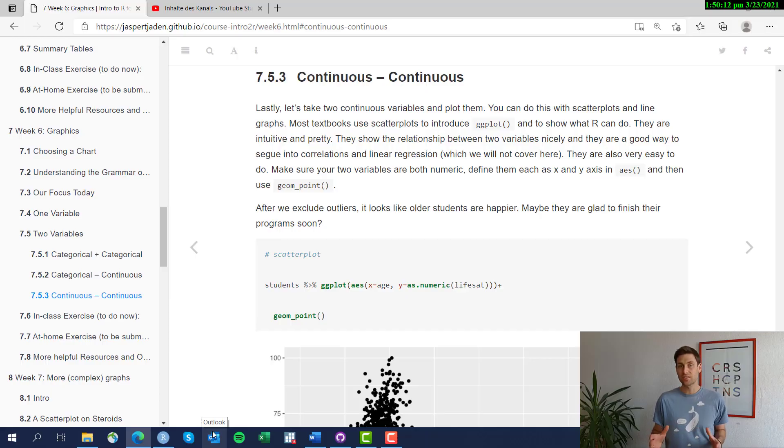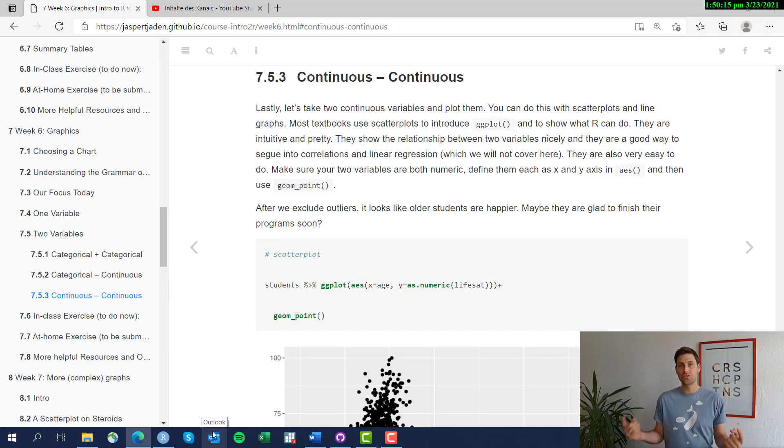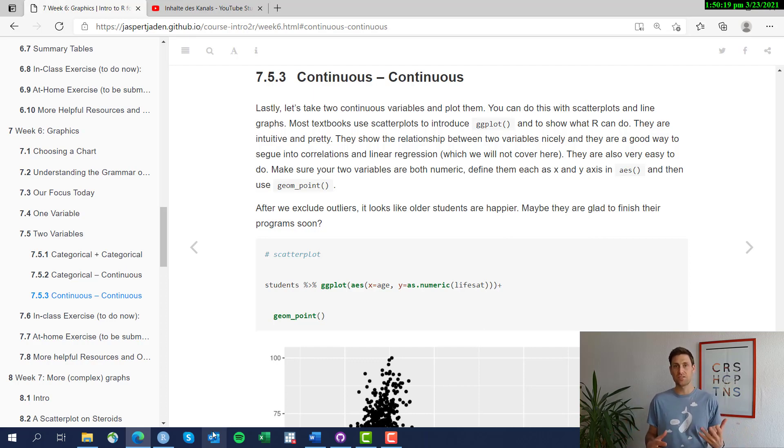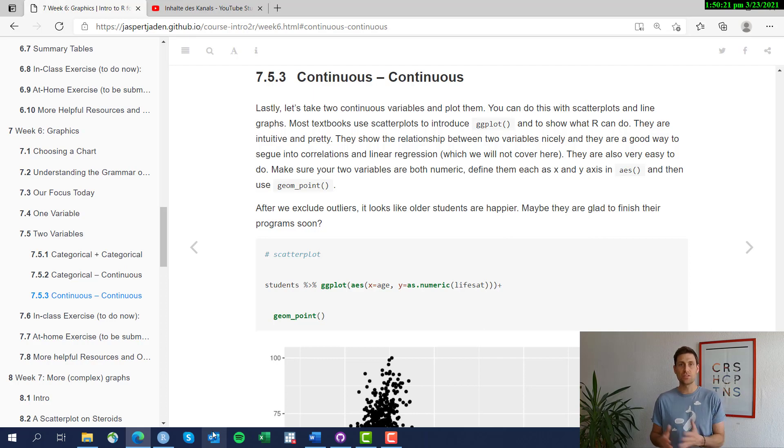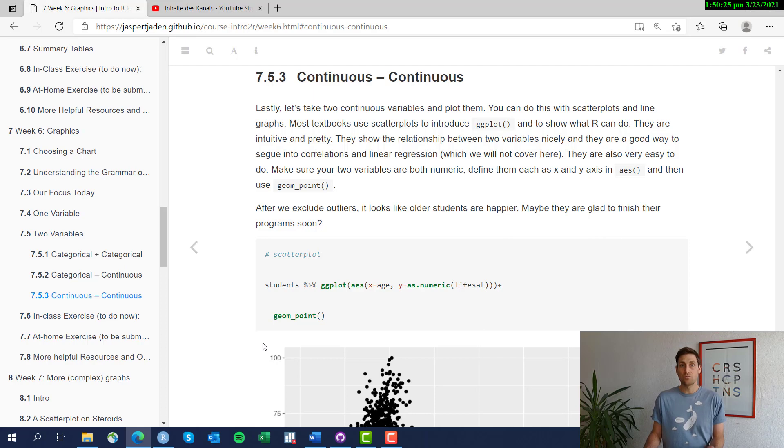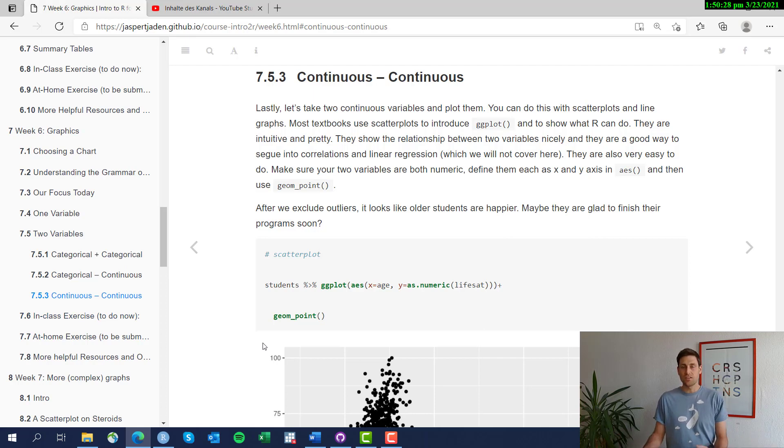Lastly, let's look at two continuous variables. How can we produce a graphic that visualizes the relationship between two variables that are continuous rather than categorical? The obvious choice here is a scatterplot.